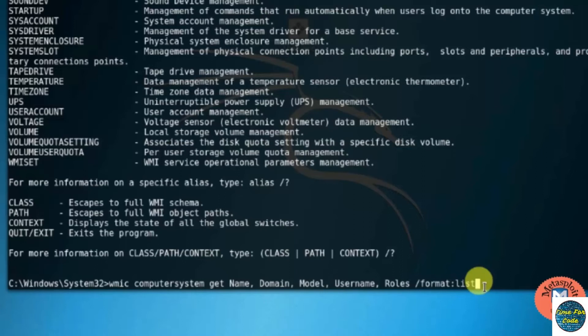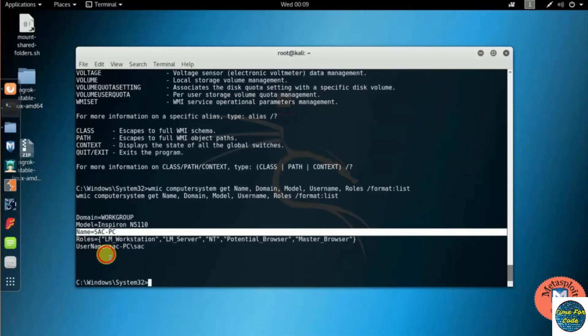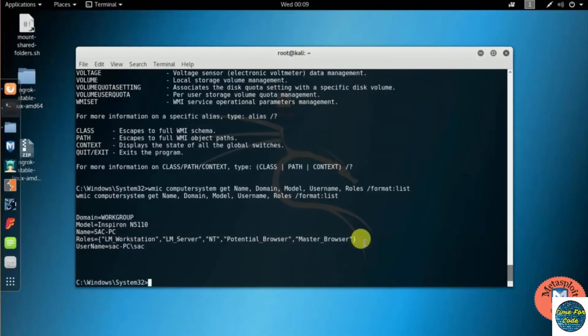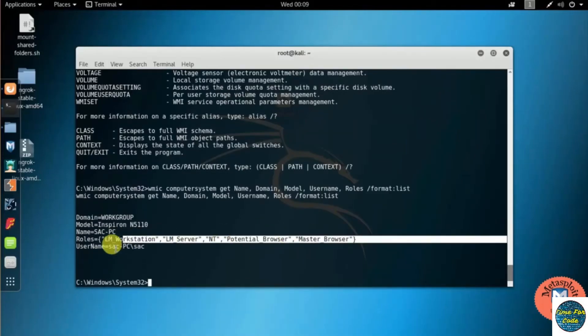For that I have typed format is to list. So now here you can see the information about the victim device, that too in the listed format.